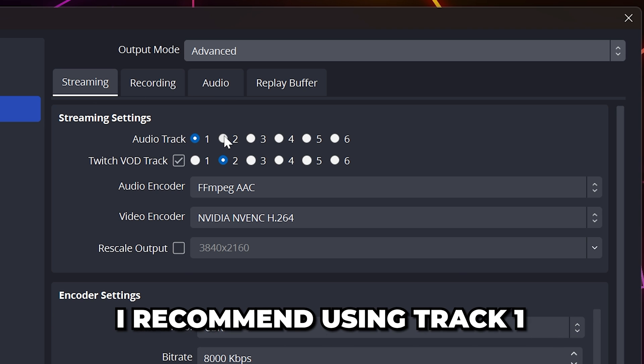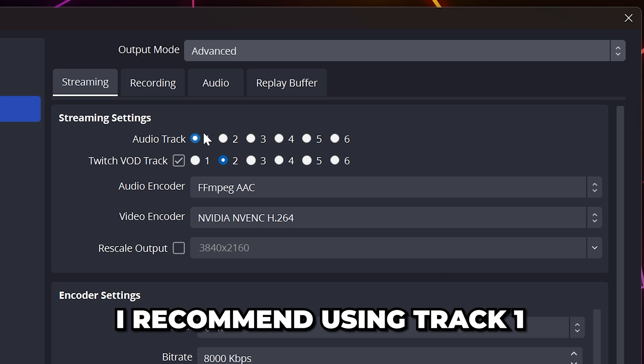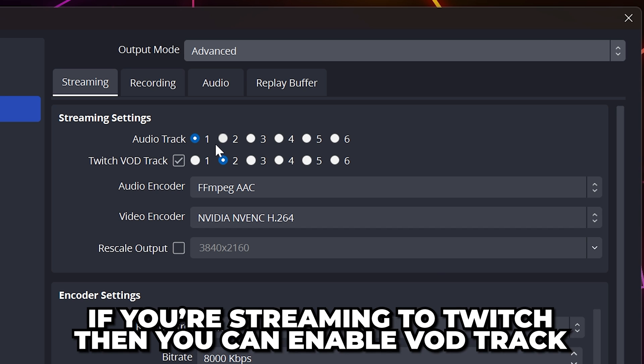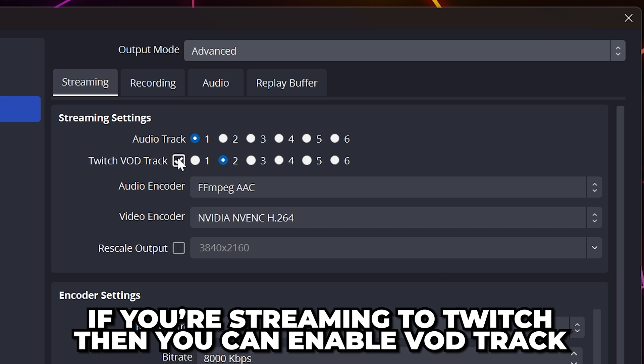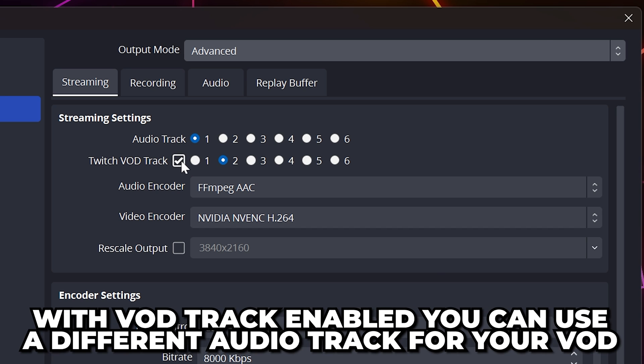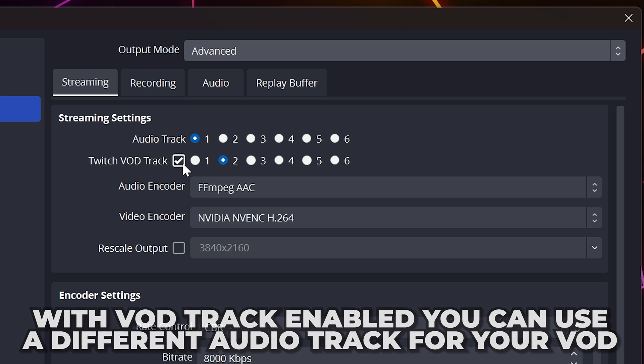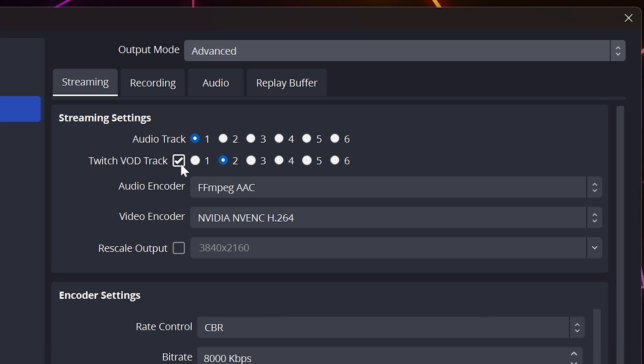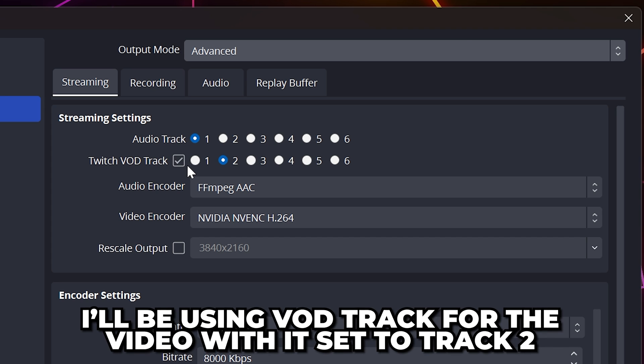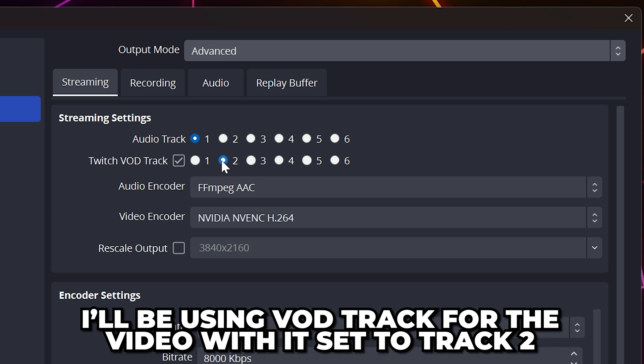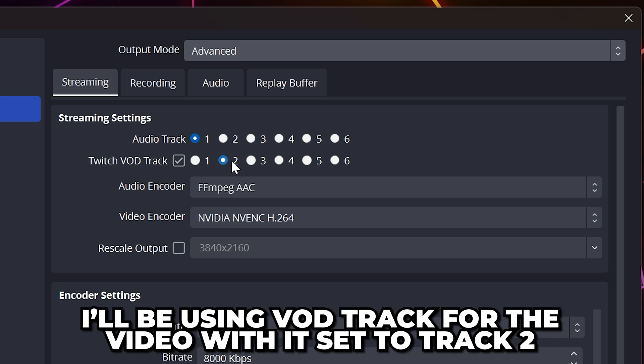I recommend using Track 1 as it's easier. If you're streaming to Twitch, then you can enable the VOD track option, which will use a different audio track for your saved streams. This is often used to prevent music from being saved in the VOD. For the purpose of this video, I'm going to turn it on and set it to Track 2, which should be the default track.